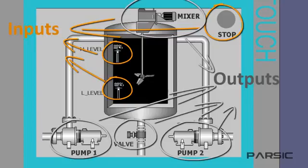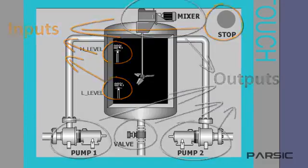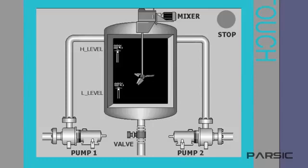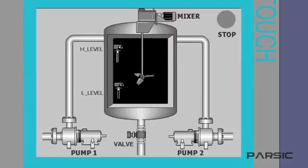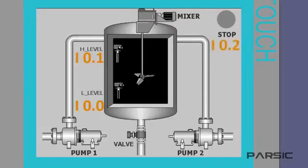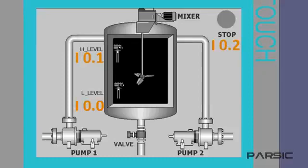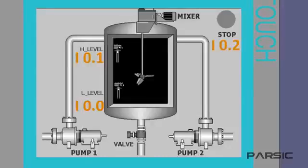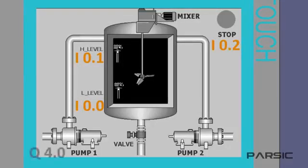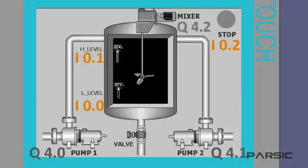If the low-level, high-level and stop switches are connected respectively to the first, second and third inputs of the PLC input module, their addresses and sequence will be I00, I01 and I02. Similarly, if pumps I and II, the mixer and the valve are connected respectively to outputs I to IV of the PLC's output module, their addresses will be Q40, Q41, Q42 and Q43 sequentially.